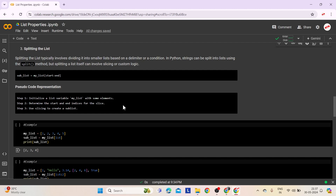Let's look at the pseudocode representation. Step 1: Initialize a list variable myList with some elements. Step 2: Determine the start and end indices for the slice — decide on the starting and ending points indicating where you want to begin and end the extraction. Step 3: Use slicing to create a subList — it will include elements from the starting index up to but not including the ending index.